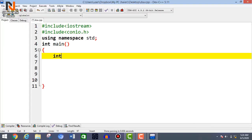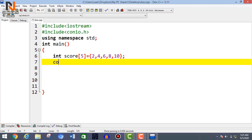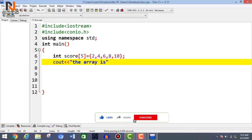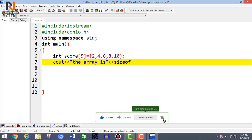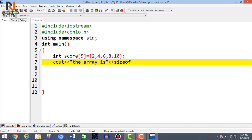Now the example program: initialize an array with int as data type, score as the array name, size 5, equal to, and in curly brackets write 5 elements: 2, 4, 6, 8, 10. Then use cout to print 'The array is' and use the sizeof operator to find how many bytes long the array is: sizeof(score), followed by endl.